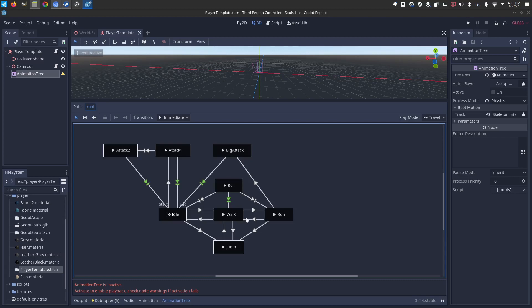So an idle, a walk, a run loop, and we'll need a jump, a roll, and then three attacks. It could be the same animation, but it's cooler if there are three distinct attacks.